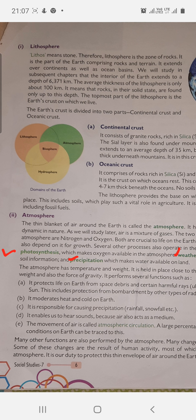The movement of air is called atmospheric circulation. Many other functions are also performed by the atmosphere. Many changes take place in it constantly — some of these changes are the result of human activity, most of which cause great harm to the atmosphere. It is our duty to protect this envelope of air around the earth.